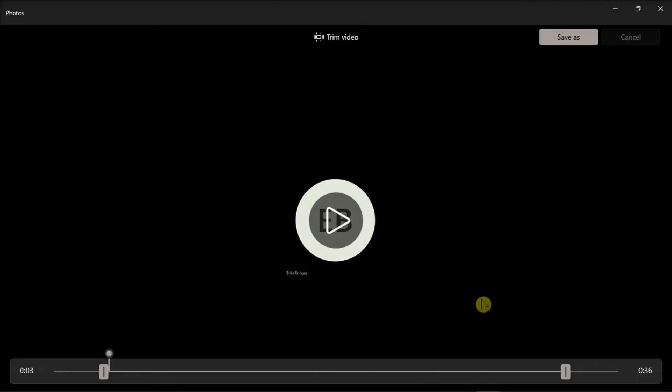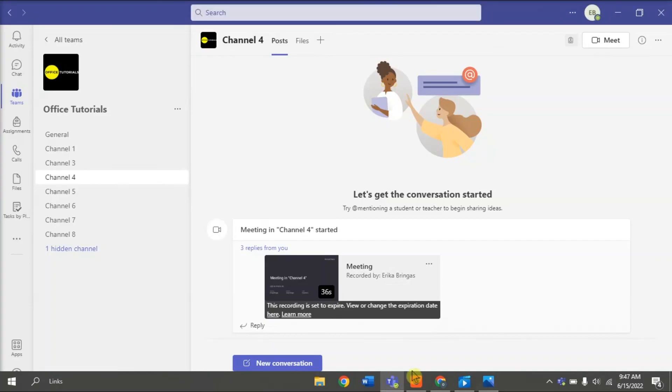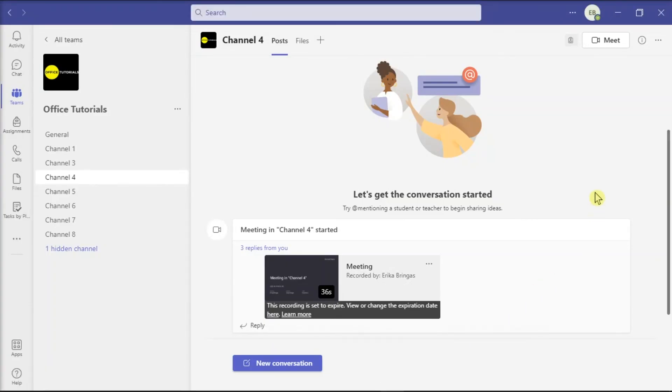And with that, you can now edit or trim any recorded meeting in the Microsoft Teams.